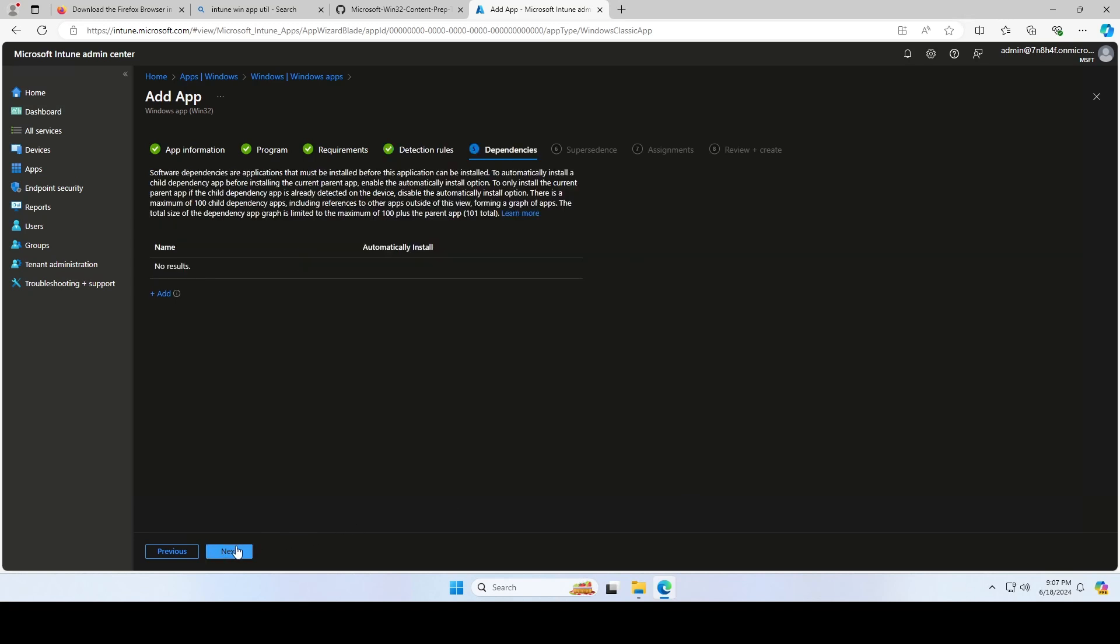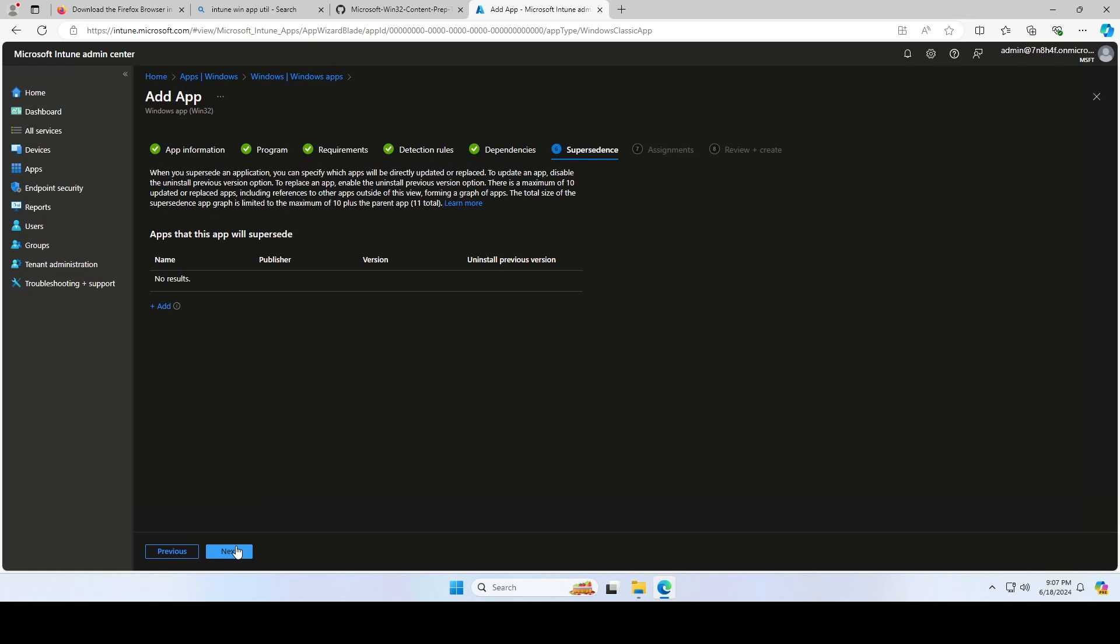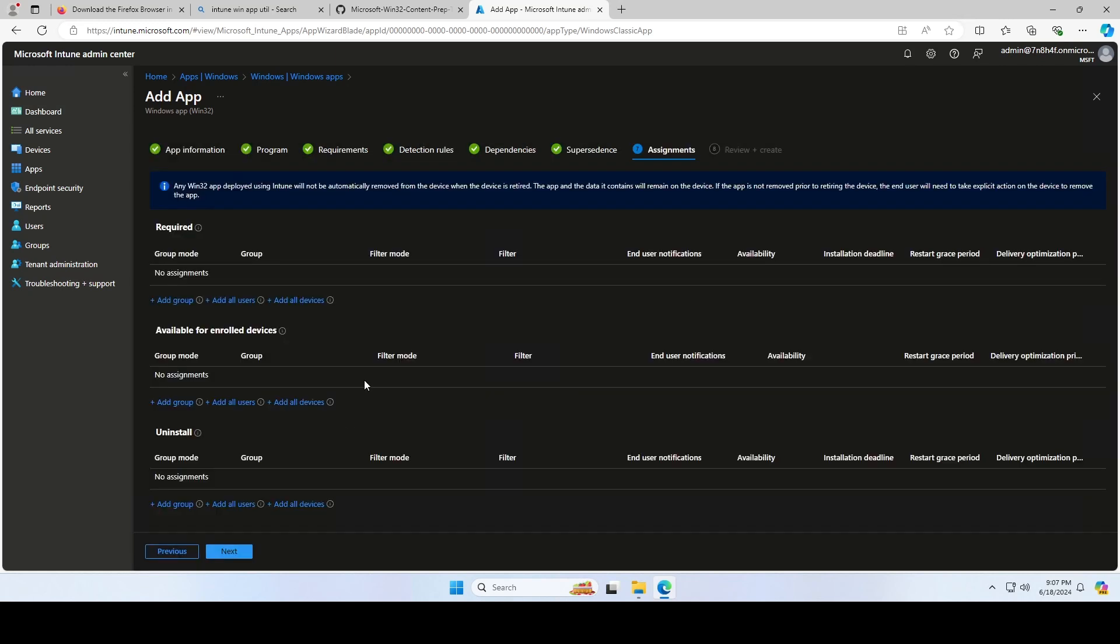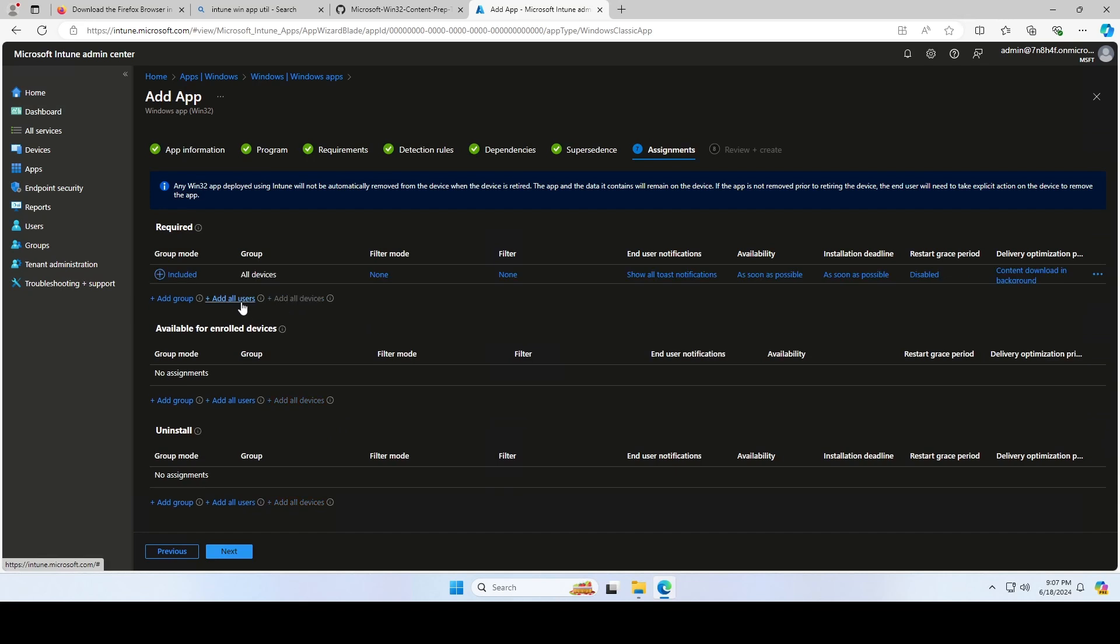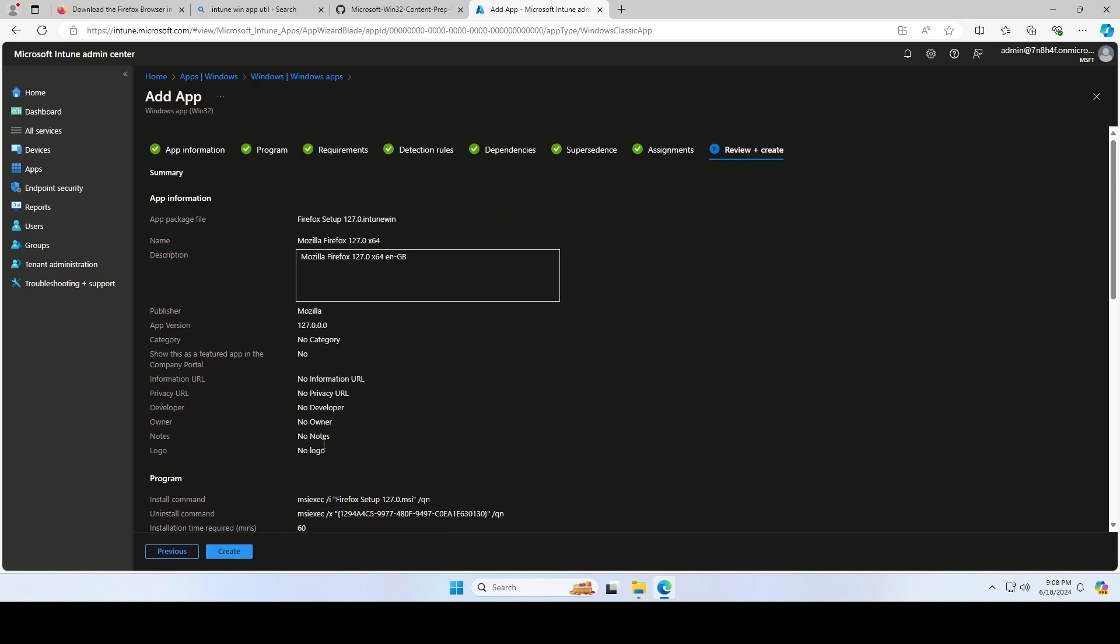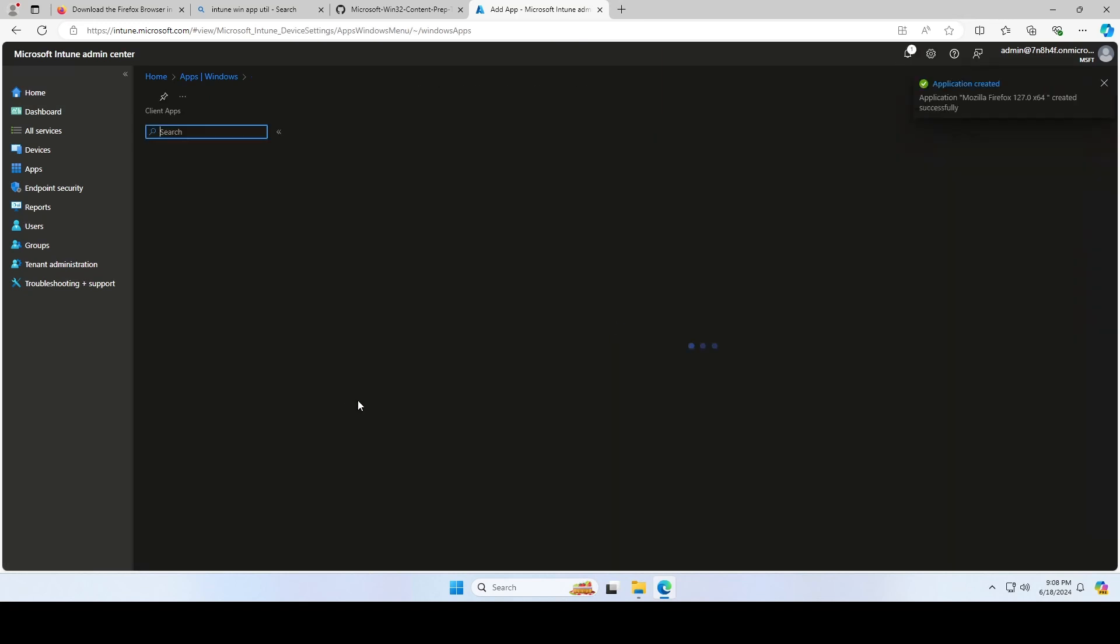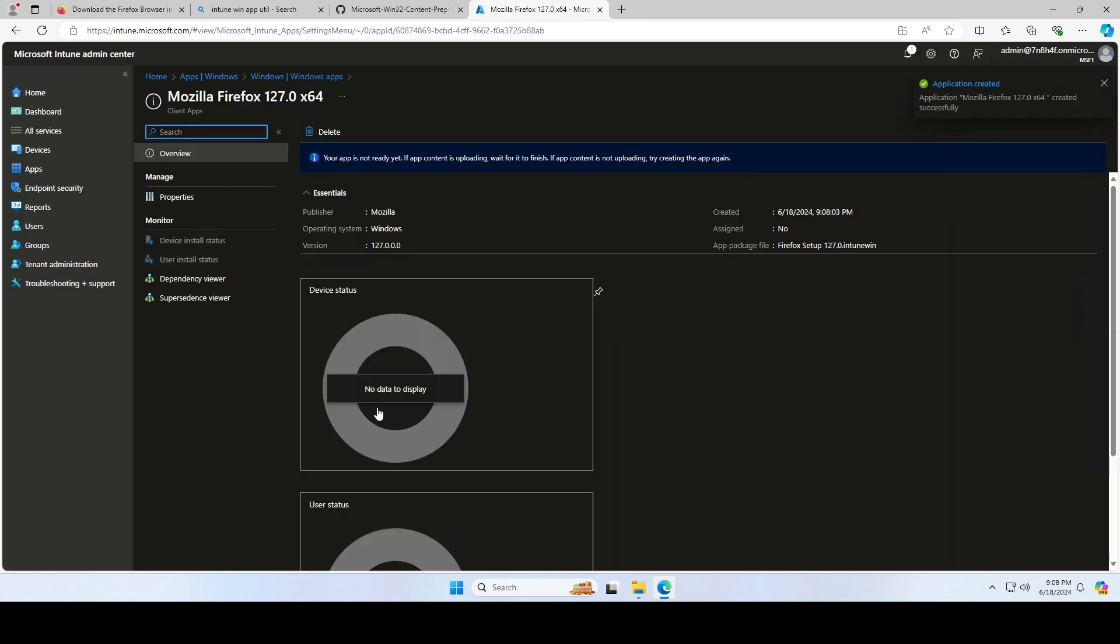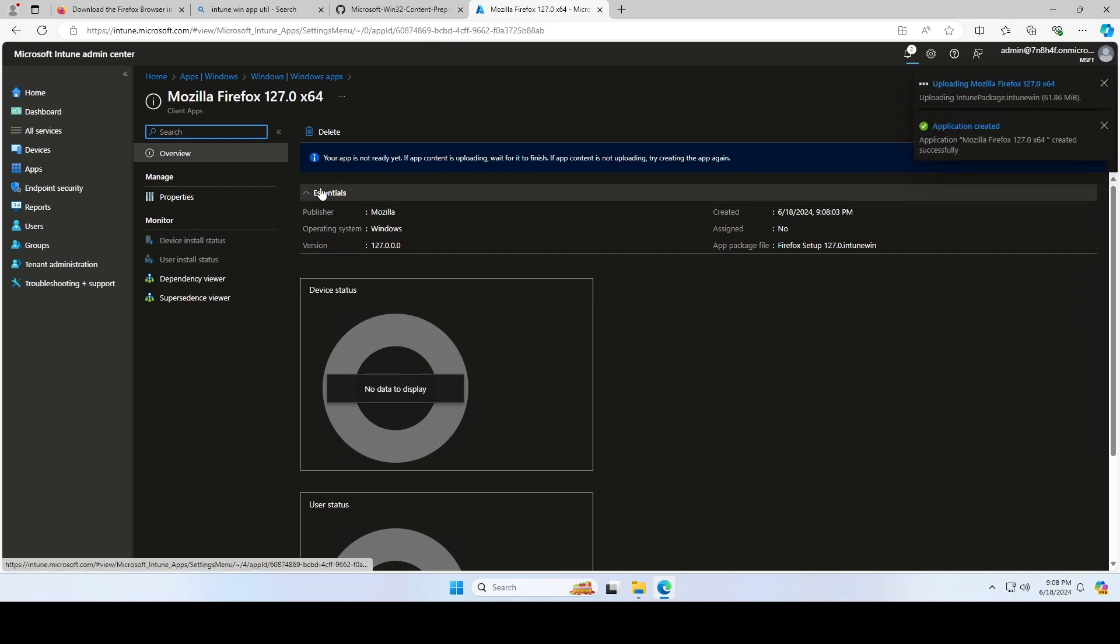Enter a dependencies or supersedence if you need. Assign the application to a group, all users, or all devices and click on Next. On the review page, click on Create Policy. Now wait until the application is successfully uploaded and then you are finished. You have deployed Firefox with Microsoft Intune.